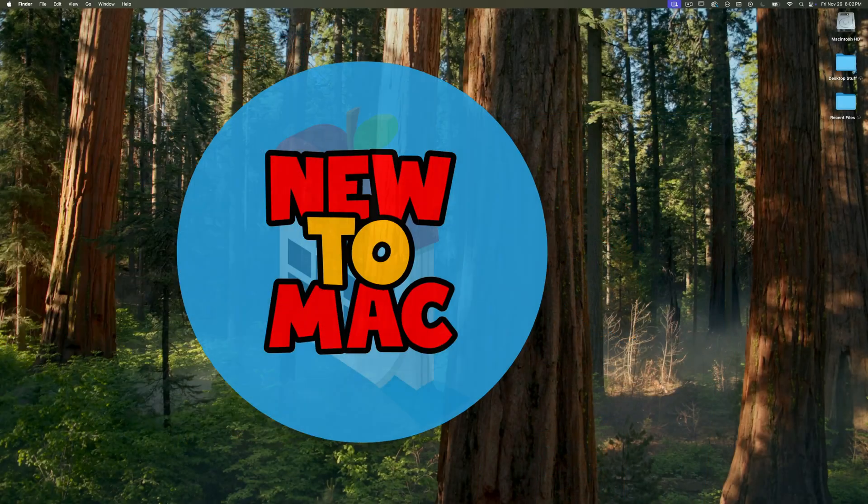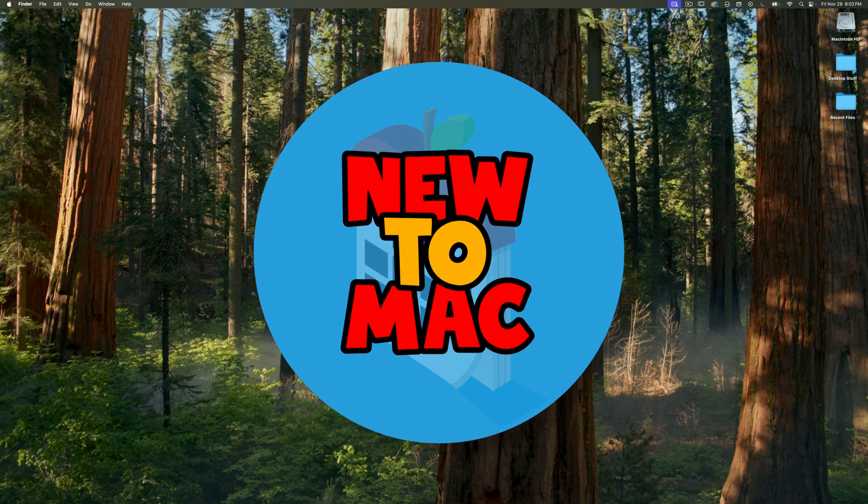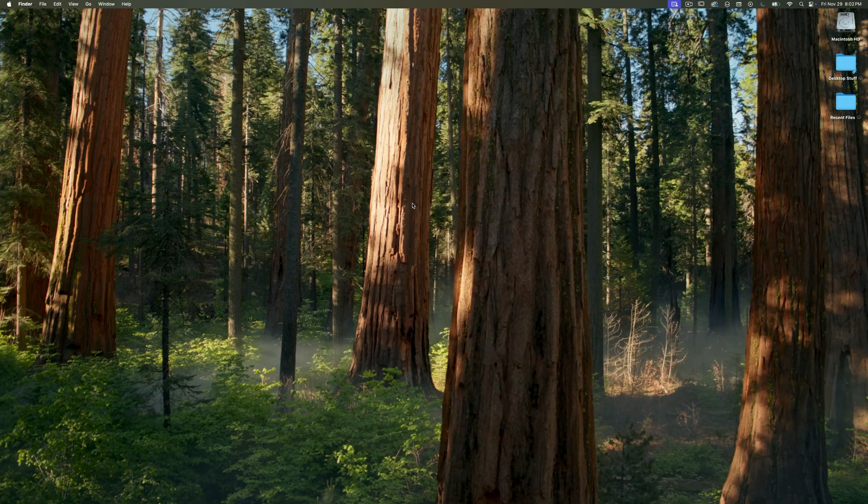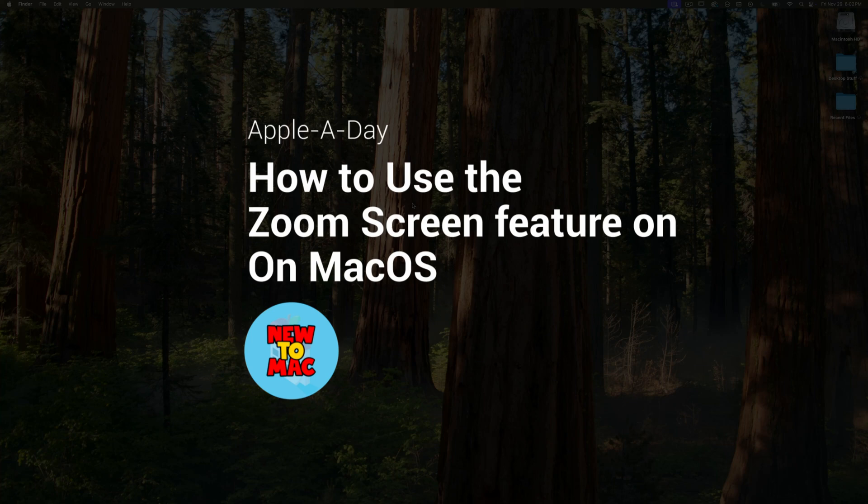Hello and welcome to another new to Mac episode of Apple a day. Today I'm going to show you how to quickly enable the zoom screen feature on your Mac.